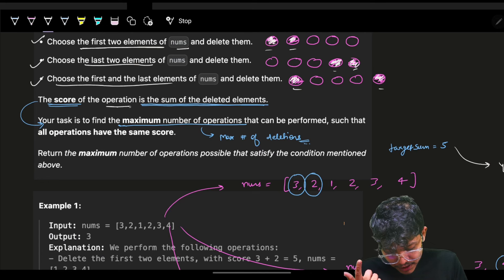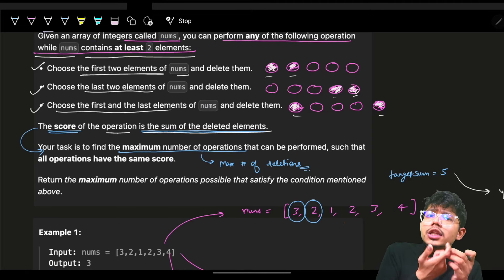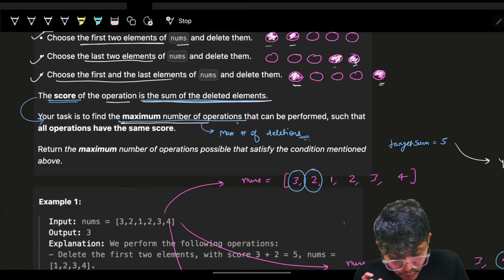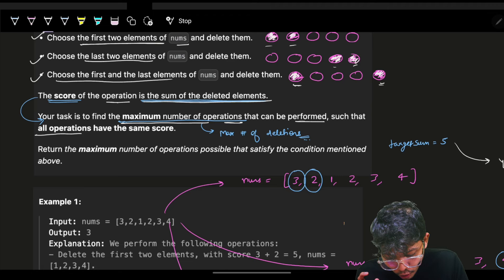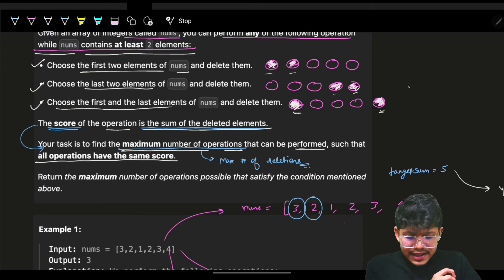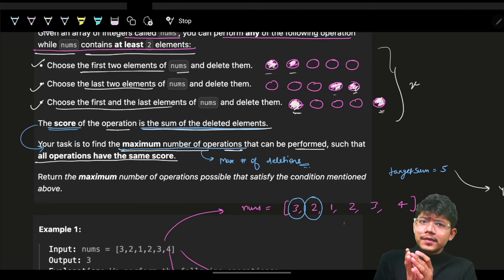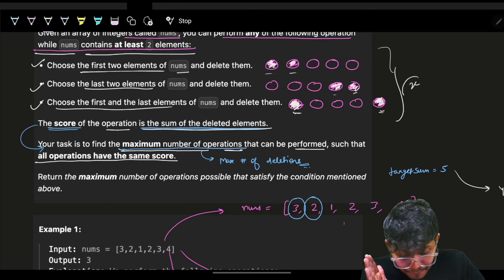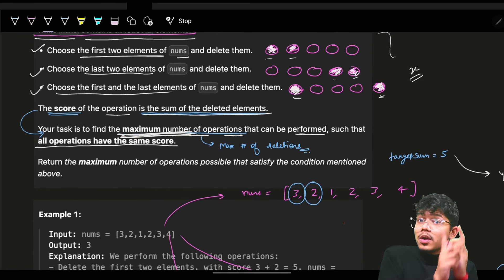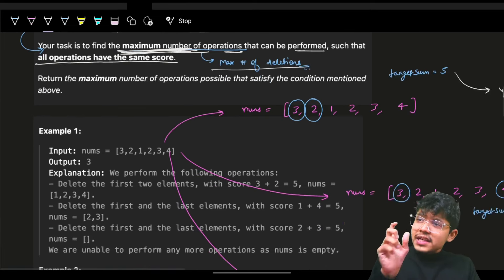The score of an operation is the sum of the deleted elements. If I delete the first and last element, the score for that deletion is the sum of those two values. My task is to find the maximum number of operations that can be performed such that all the operations have the same score. So all operations must yield the same score x, and I have to find the maximum number of such deletions.